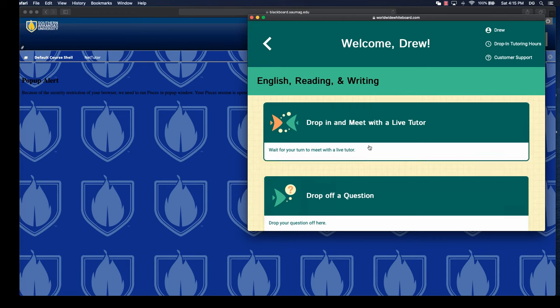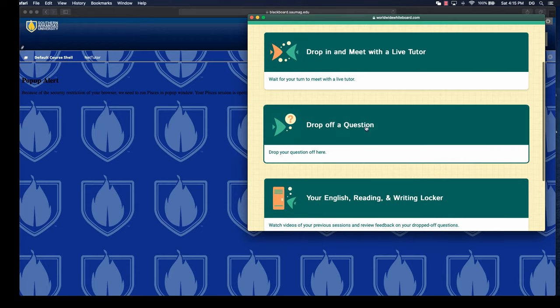A lot of these areas will have a couple of different things. Students can click and they can drop in to meet with somebody live, assuming that they're available—they may have to wait. They can drop off a question, which to me is great because they can submit their question and check out.